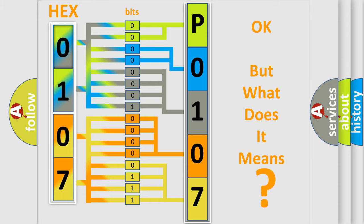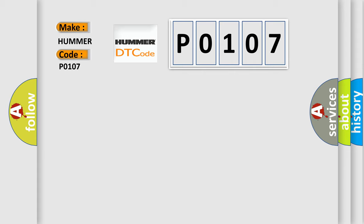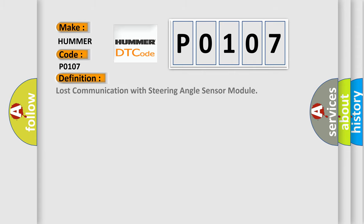So, what does the diagnostic trouble code P0107 interpret specifically for car manufacturers? The basic definition is: Lost communication with steering angle sensor module.